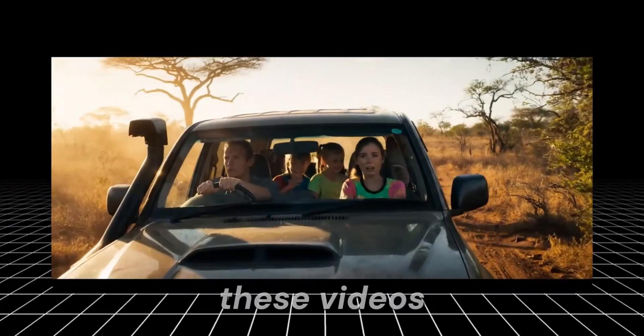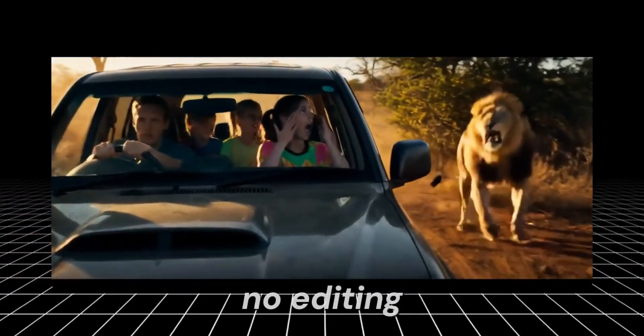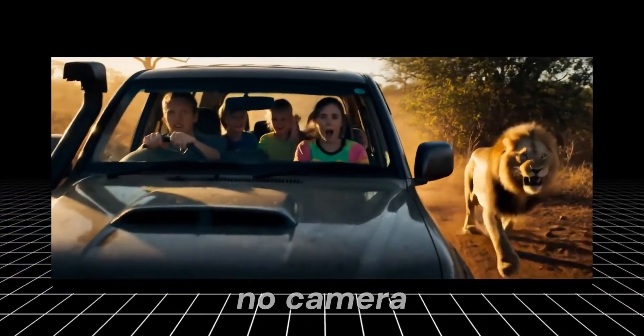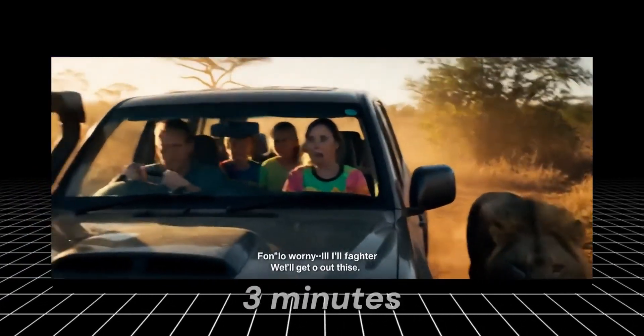These videos were created with a single prompt. No editing, no camera. And it only took three minutes.